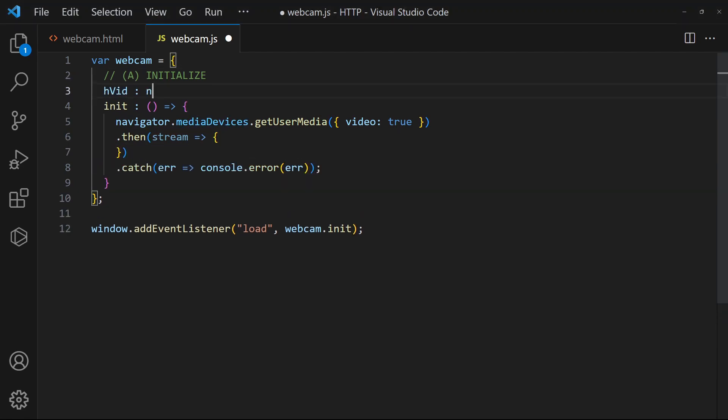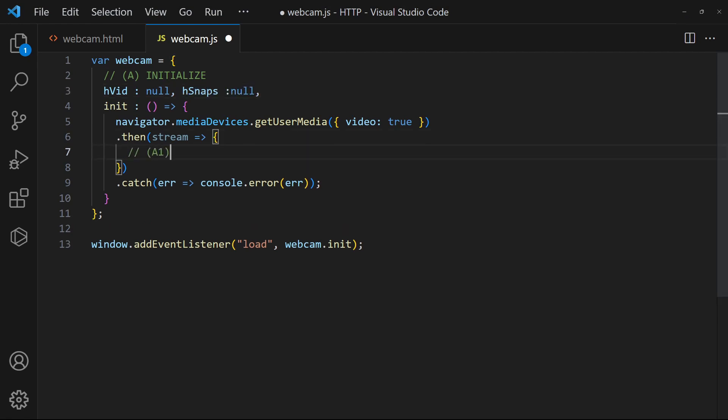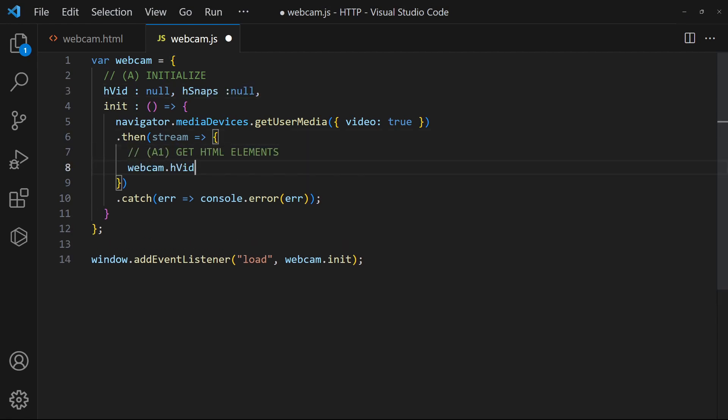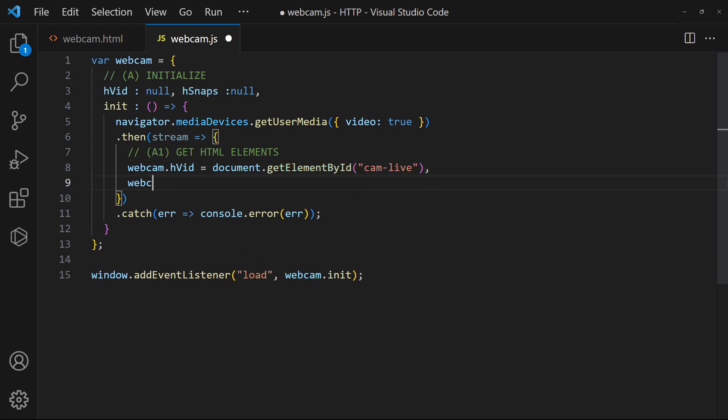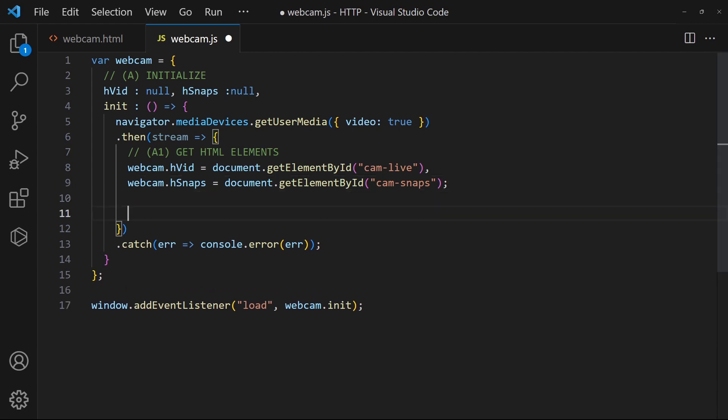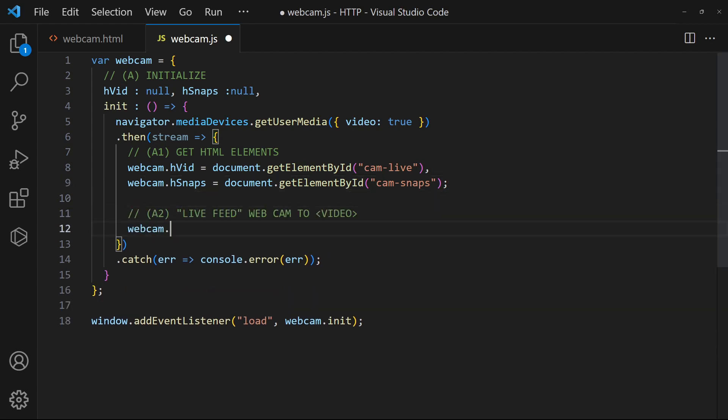Then, get the HTML video and empty container. Set the webcam live feed to the HTML video tag.